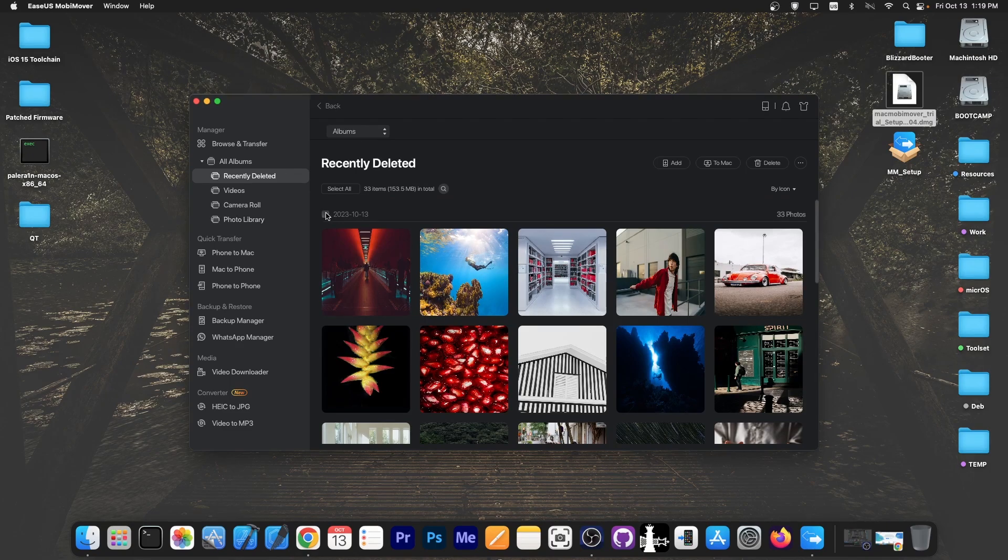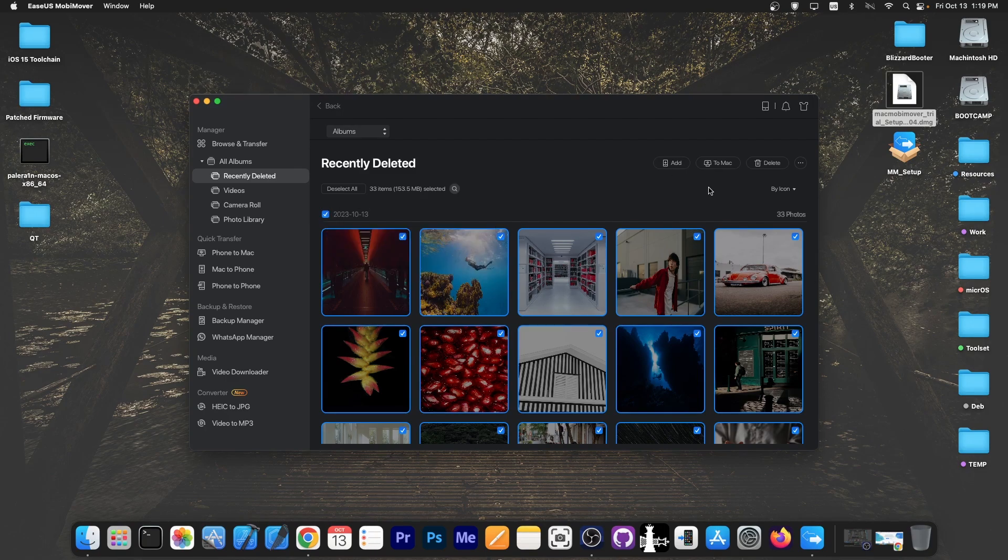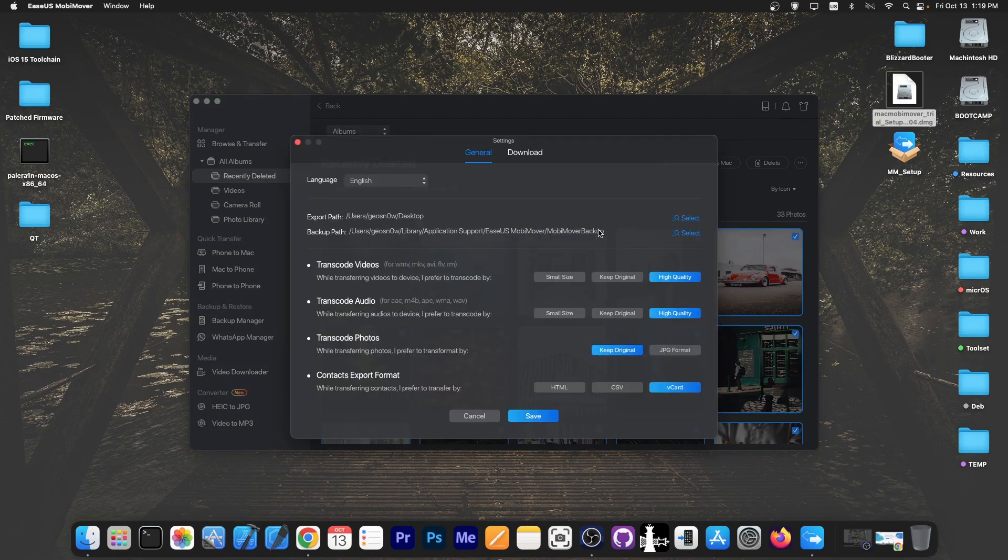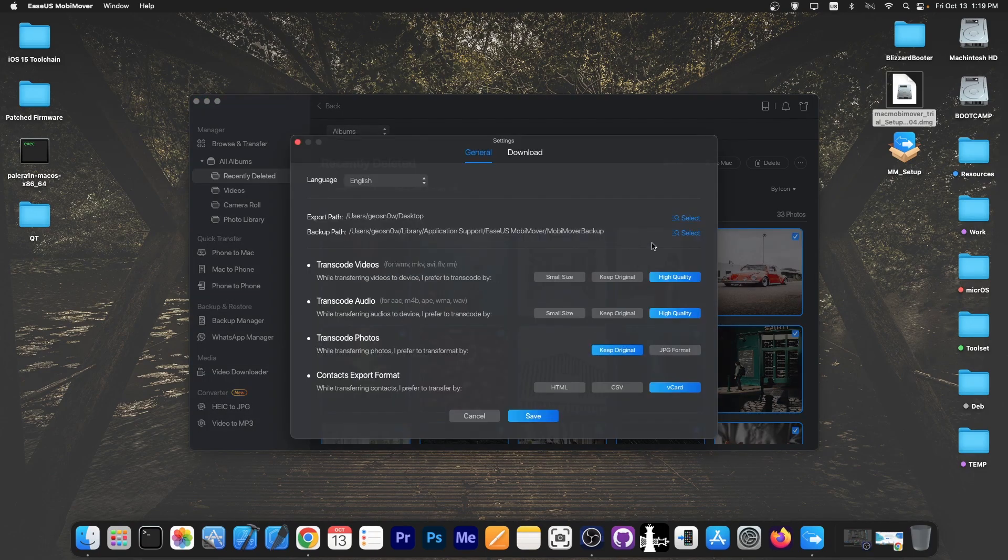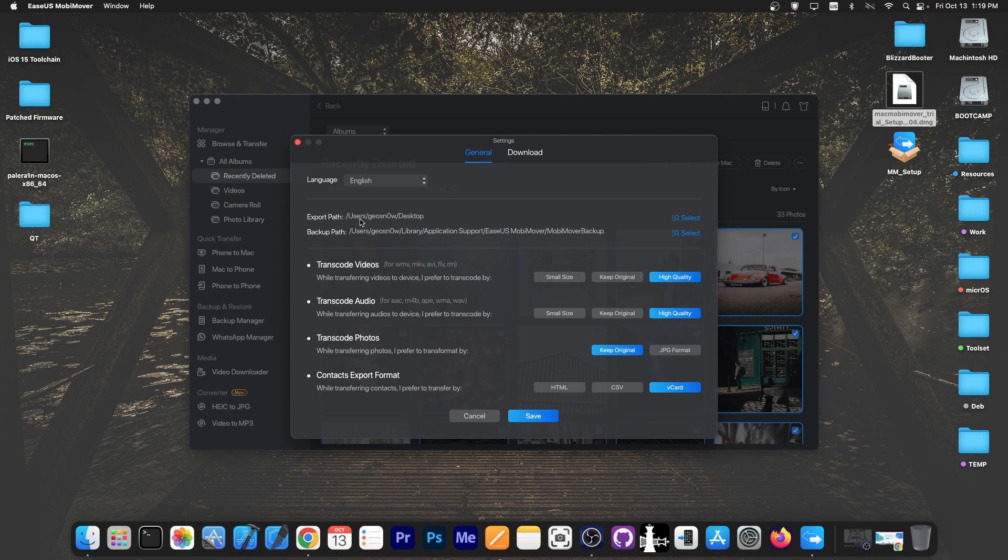So if I want to download the files that I have deleted I'm going to select them all and then press to Mac. Here we can select where we want the backup to be exported. The backups are exported to users, your username, library, application, easeOS, mobimover, backup and the files are being exported to your desktop.